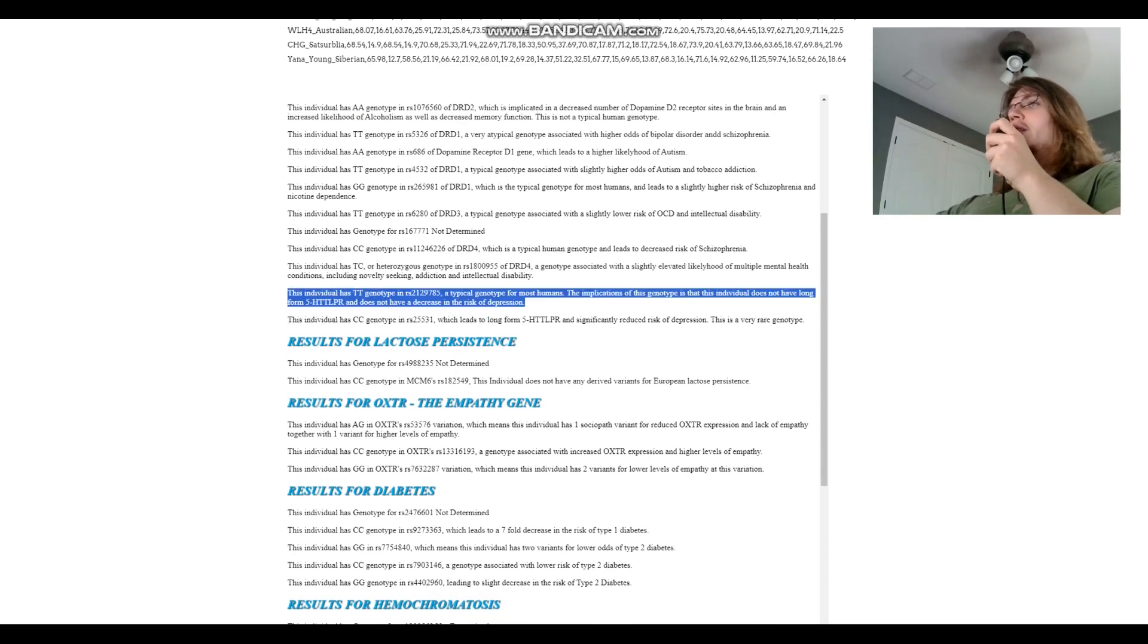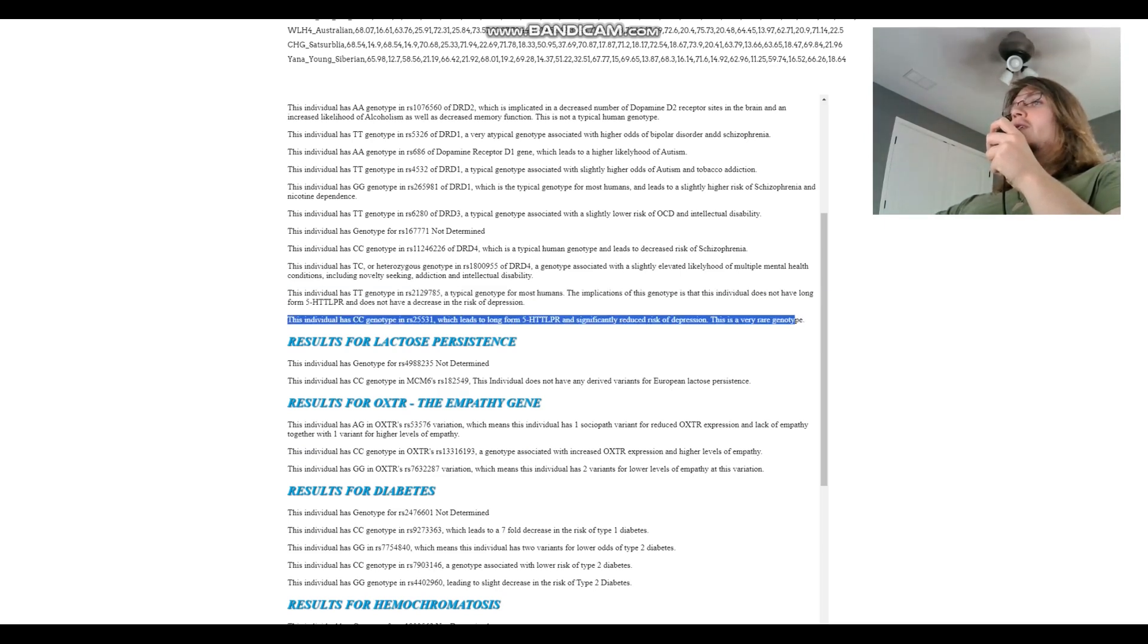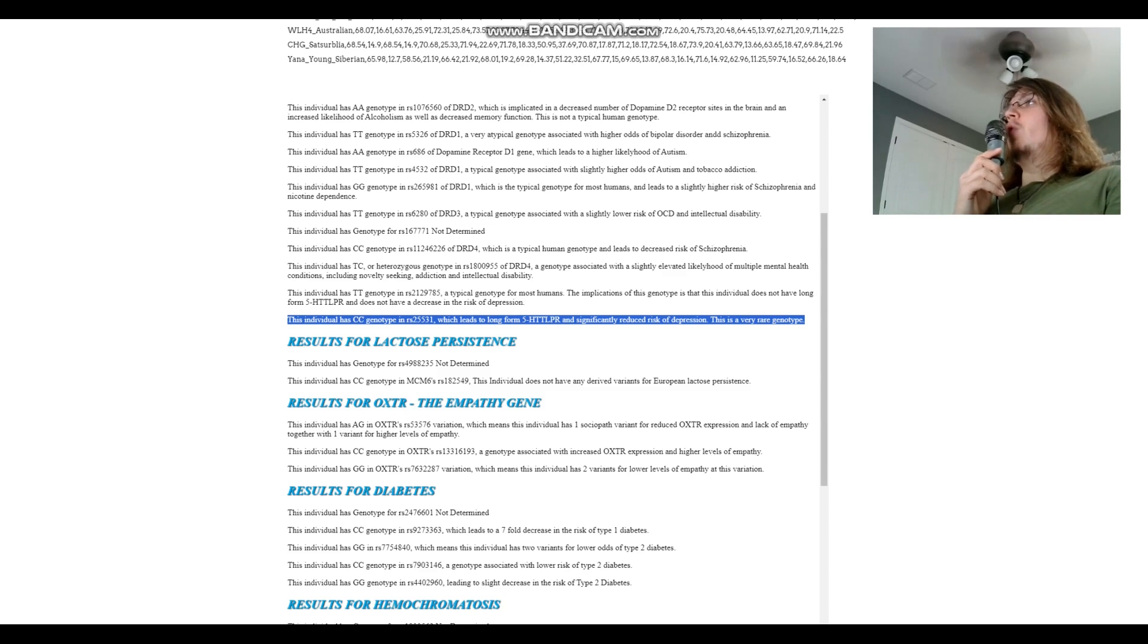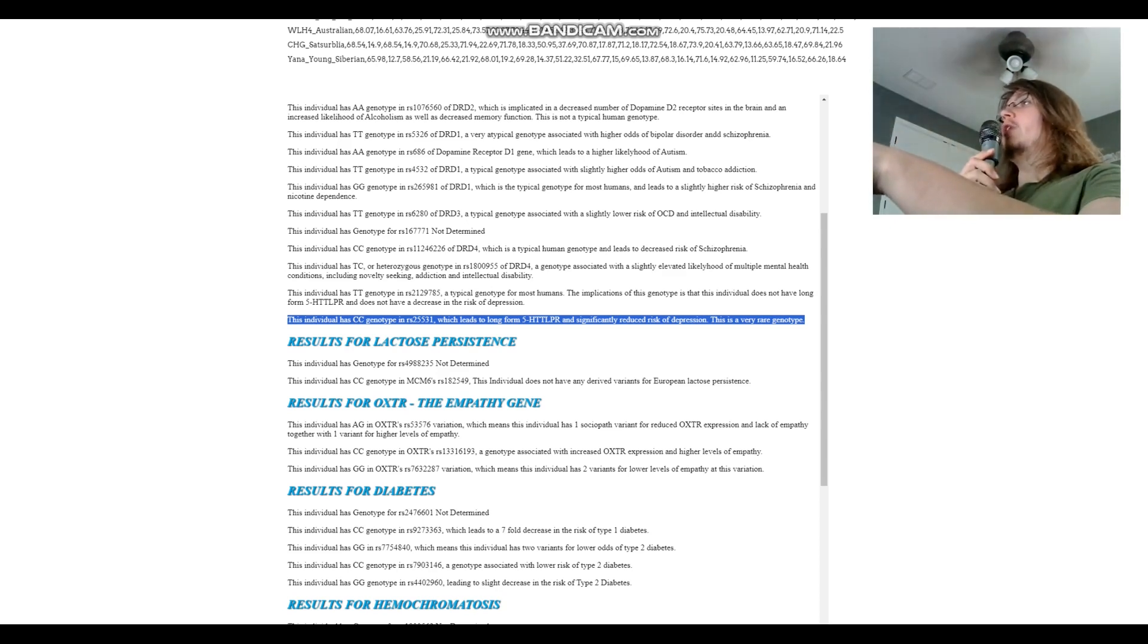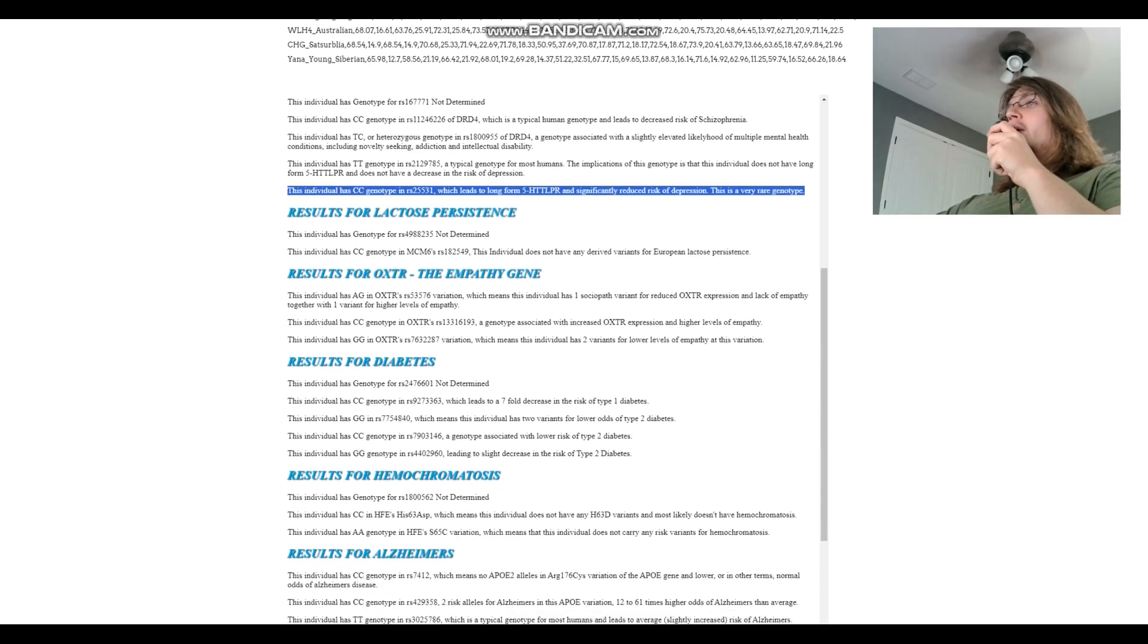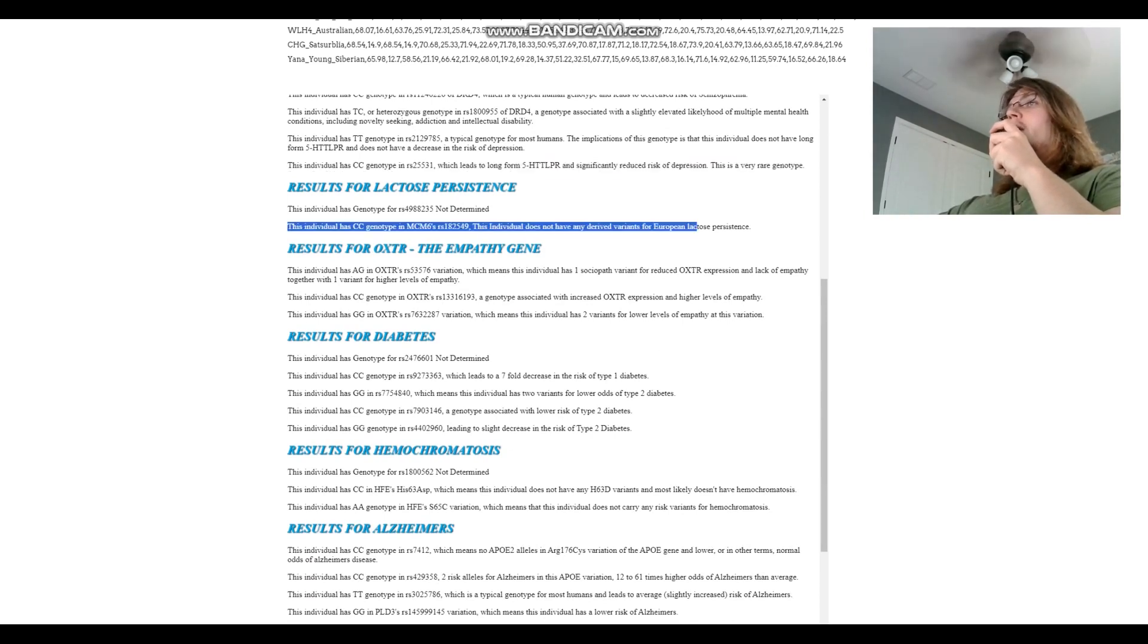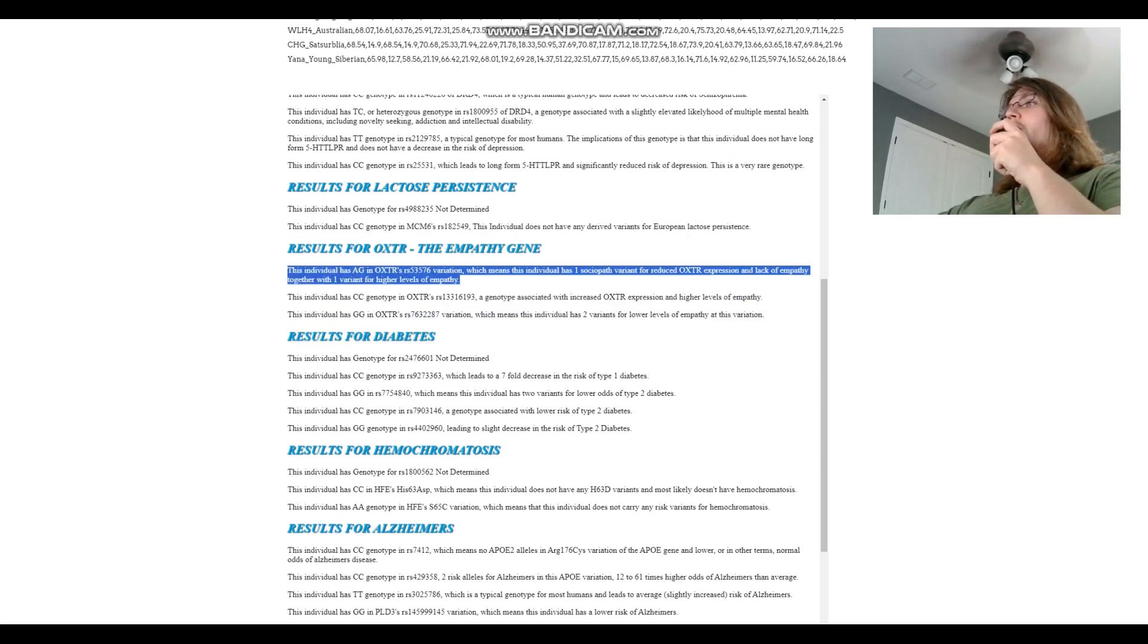What about this? TT here which means typical genotype for most humans. Once again short form, okay wow. And this is crazy right here. So this individual has CC in this variation which leads to long form 5-HTTLPR and significantly reduced risk of depression. This is a very rare genotype. So this individual actually does have long form 5-HTTLPR. I was just talking about that like two minutes ago, I hope you were paying attention. So this individual has significantly reduced risk of depression and better serotonin transportation based on his genotype in 5-HTTLPR.